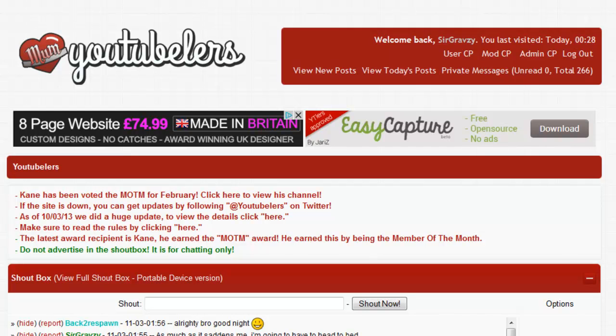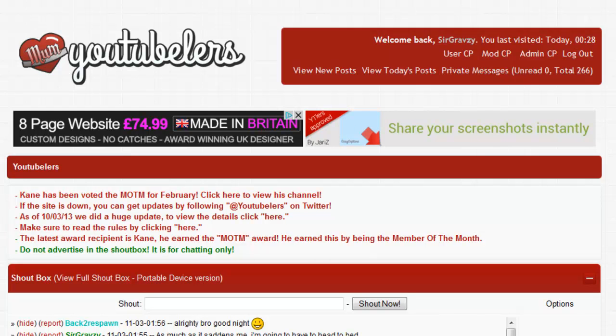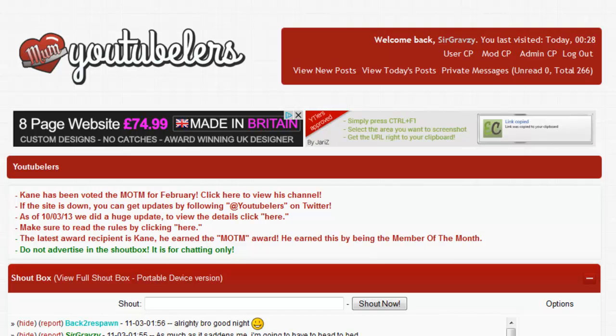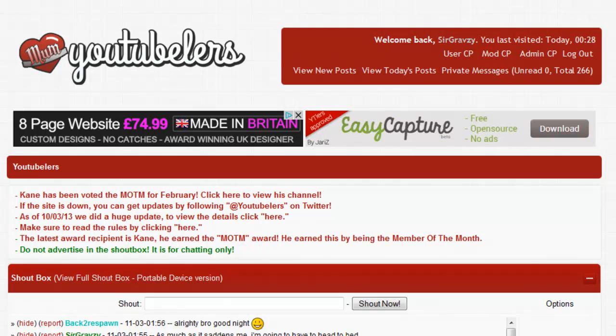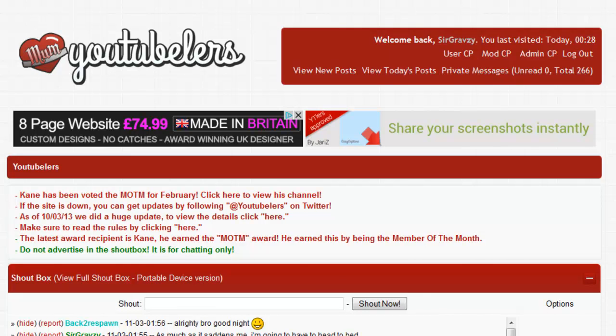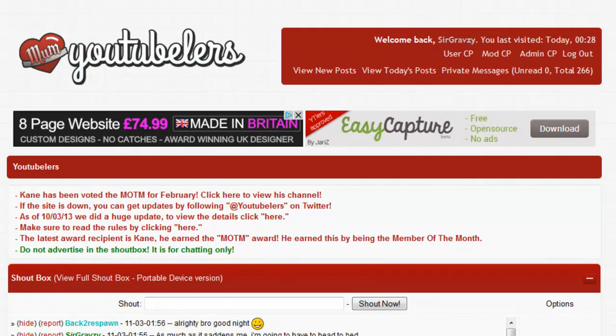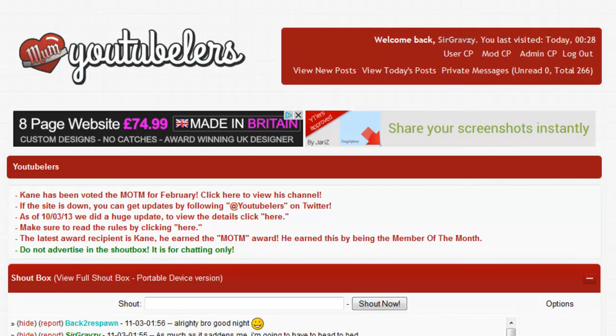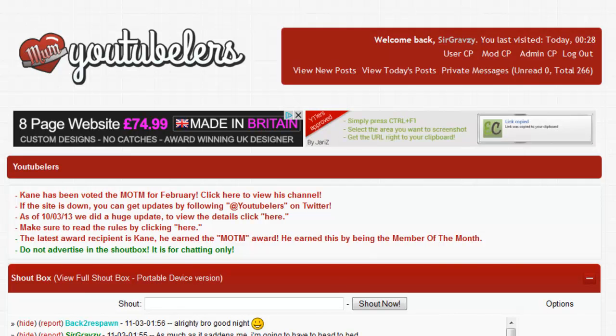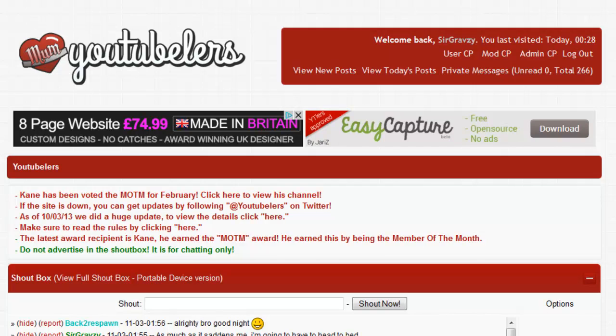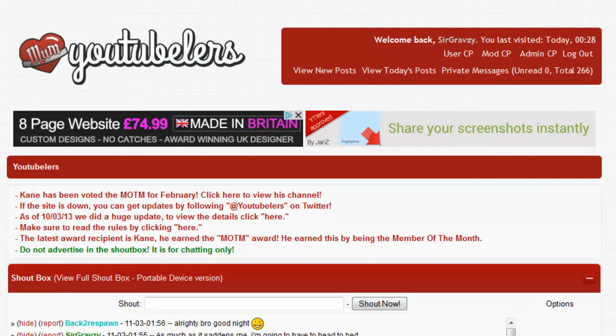Hello ladies and gentlemen, it is Sir Gravesy here and I am the owner of Youtubers.com and also the owner of the channel that you are looking at now, which is a shortened version of Youtubers Network, otherwise known as Ytlers Network. I haven't really thought of a name to shorten it down to, but the full name is Youtubers Network and today I am just going to show you what we are about.